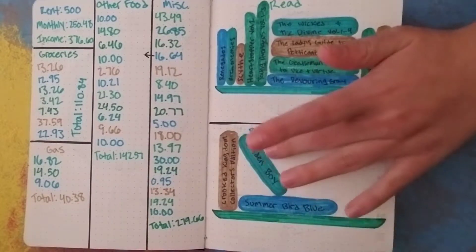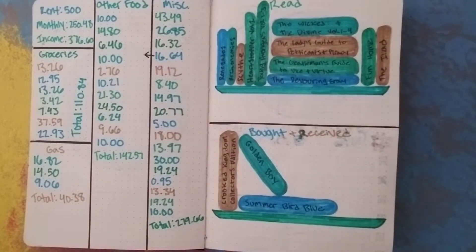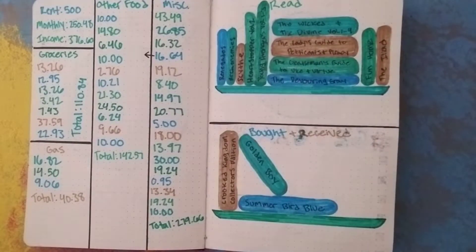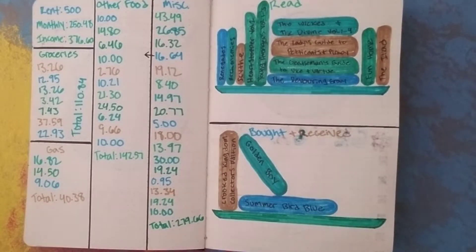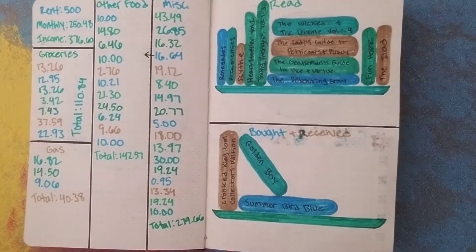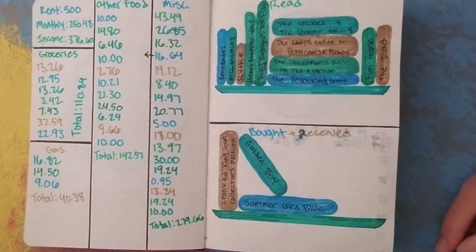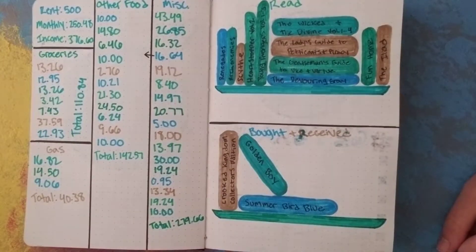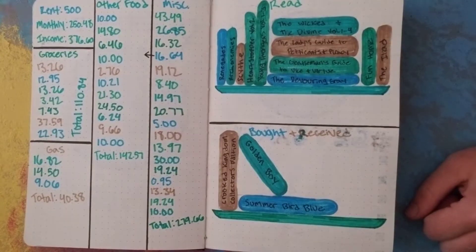But I also bought Golden Boy and Summer Bird Blue from Cece over at Problems of a Book Nerd because she was doing free shipping and I was like I want to read those books, why the fuck not? So anyway, I bought those books and I read all those books.